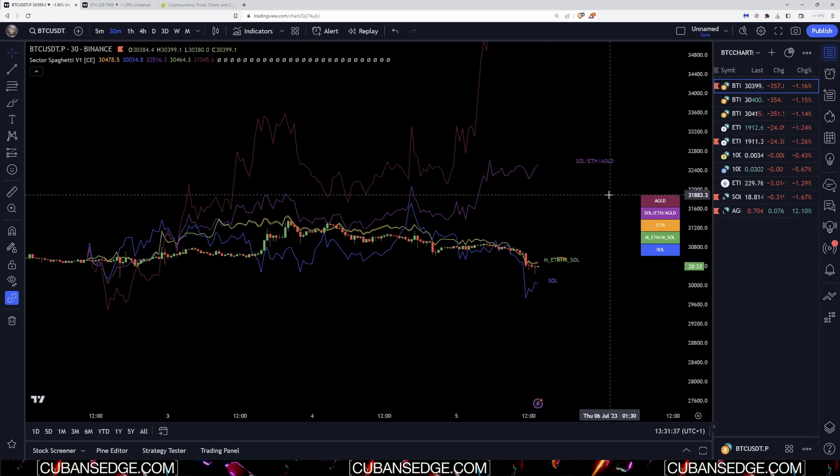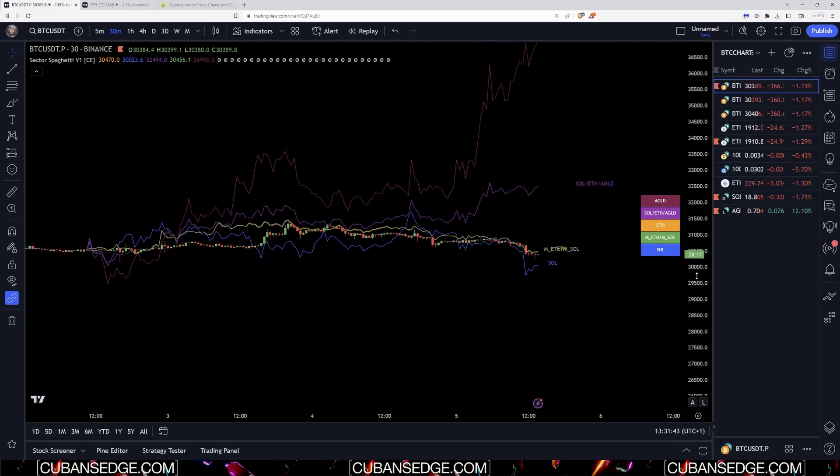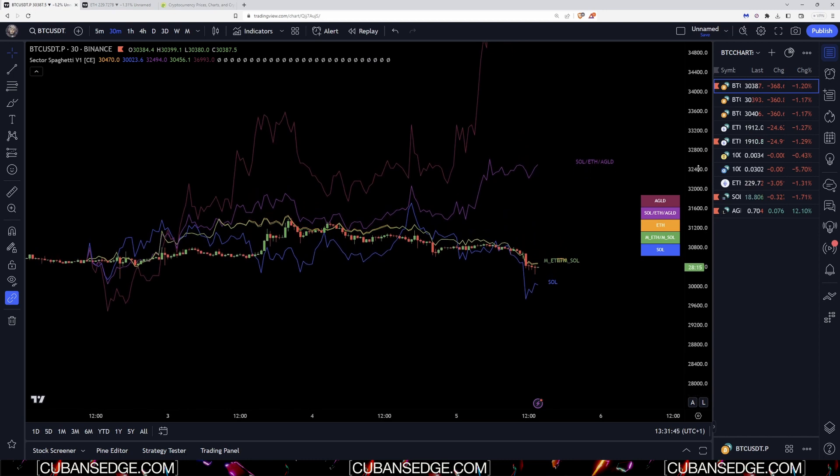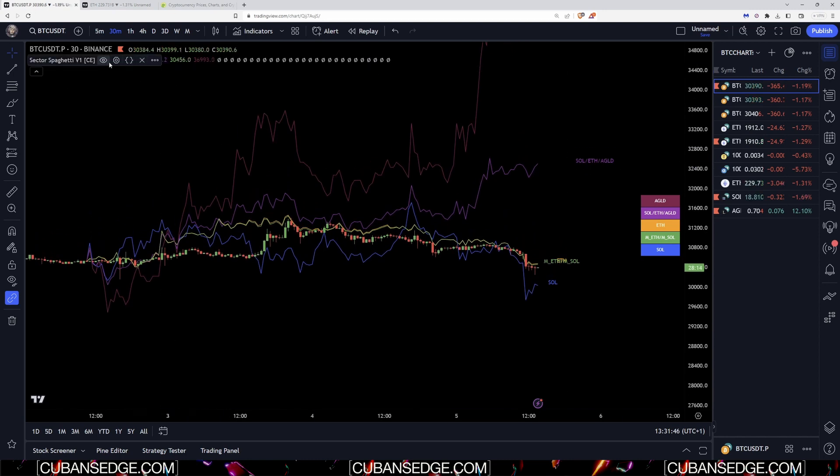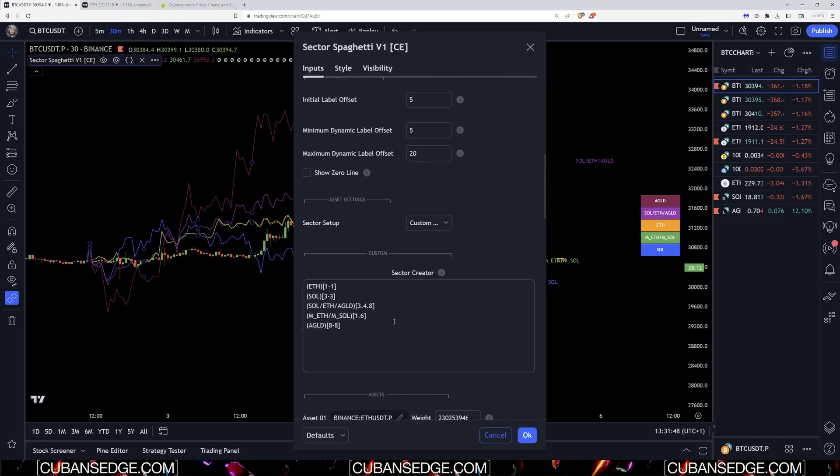You can do an equal weighted and then you can see how AGLD is really skewing the performance because SOL and ETH are really tanking, they have quite a large market cap, but AGLD is way up here. Now for the sake of demonstration purposes at the same time, I'm not going to do a weighted one for AGLD.